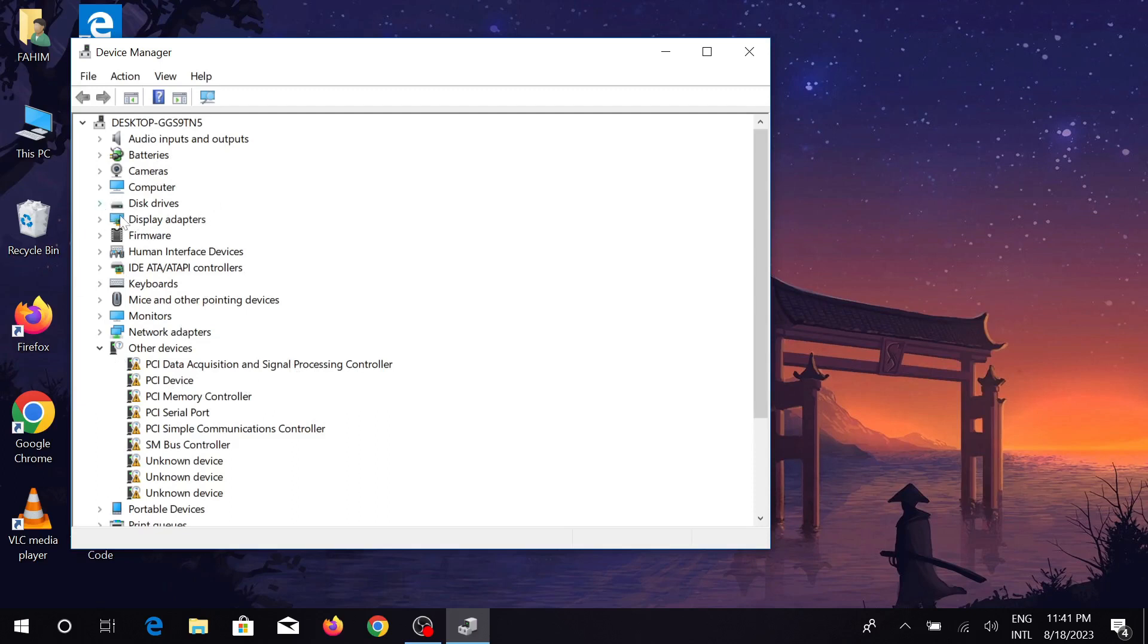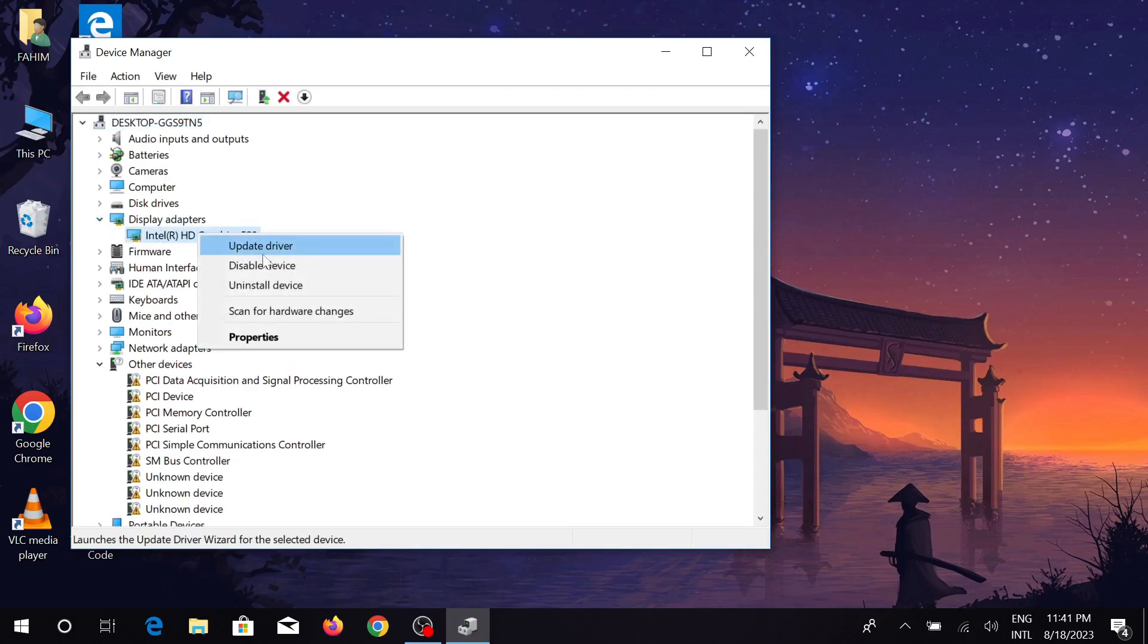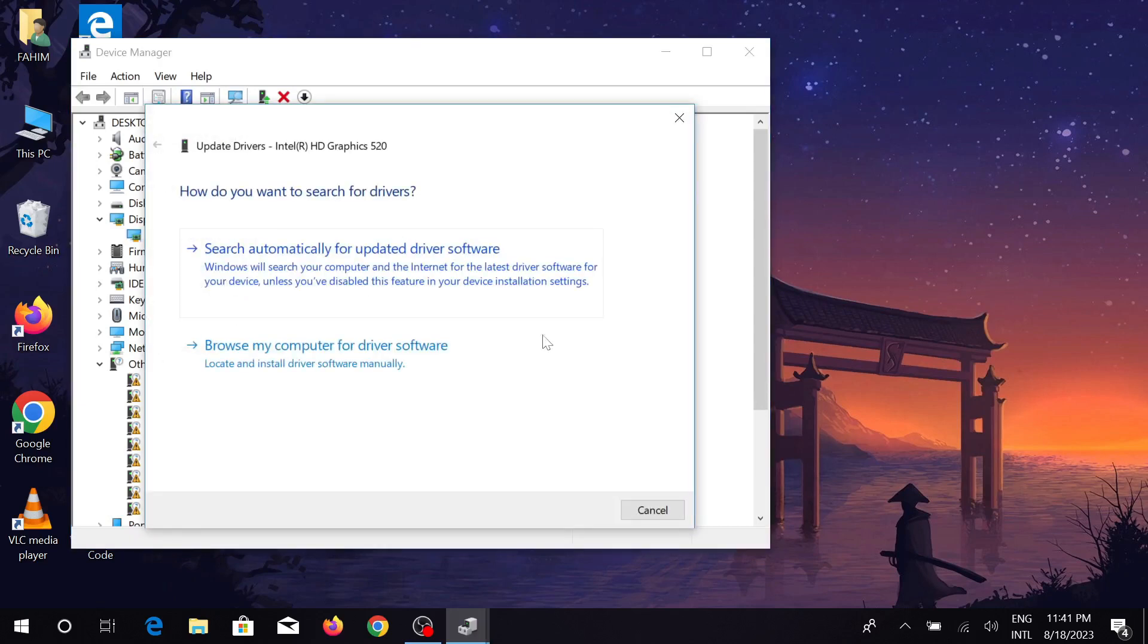Just right-click this one and you can see the update driver option. Click that update driver. Here is the option: search automatically for updated driver software. Just click that option.